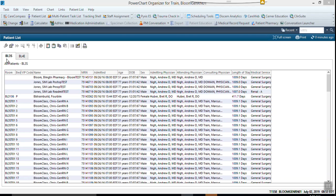So for example, this says BL3S. Had I come into 4 East and it said BL3S and that's the only thing that it showed, that would mean that computer came from 3 South so it needs to go back to 3 South.